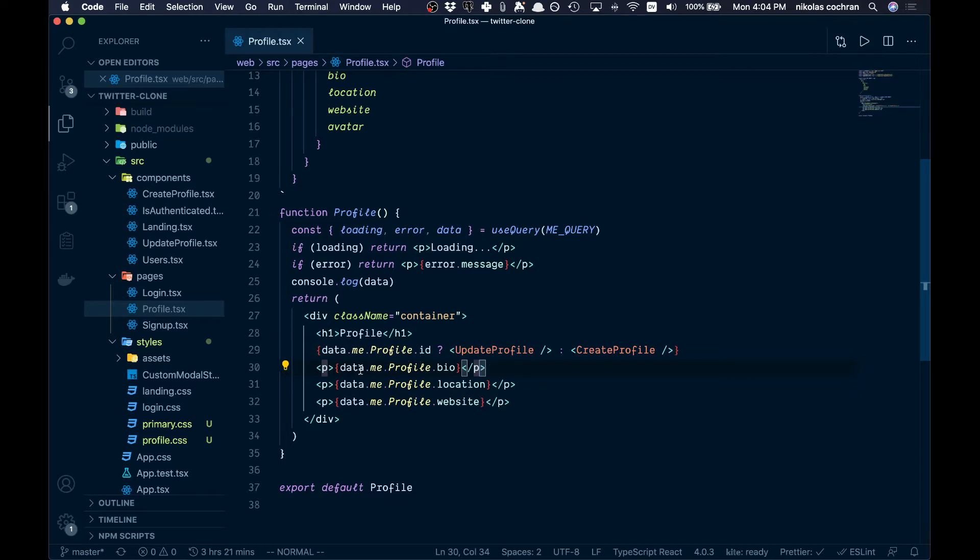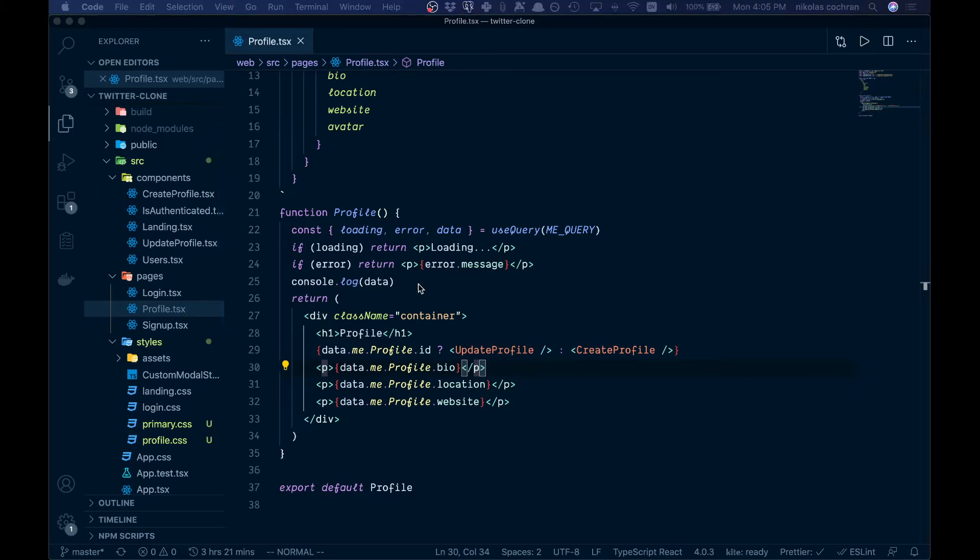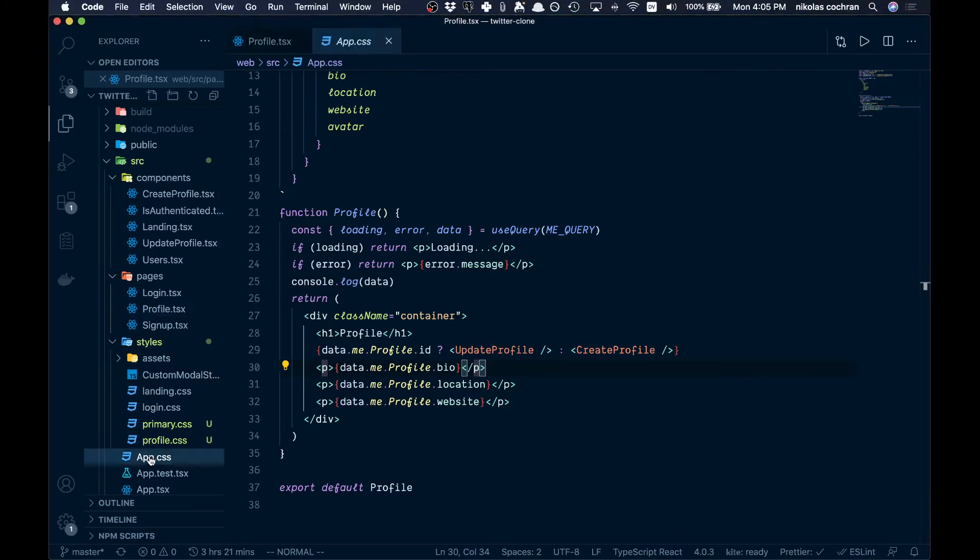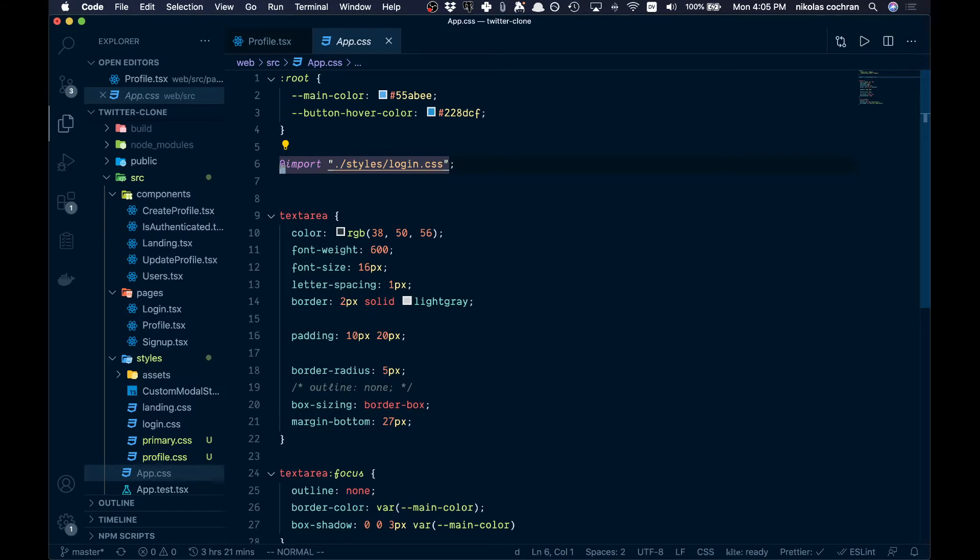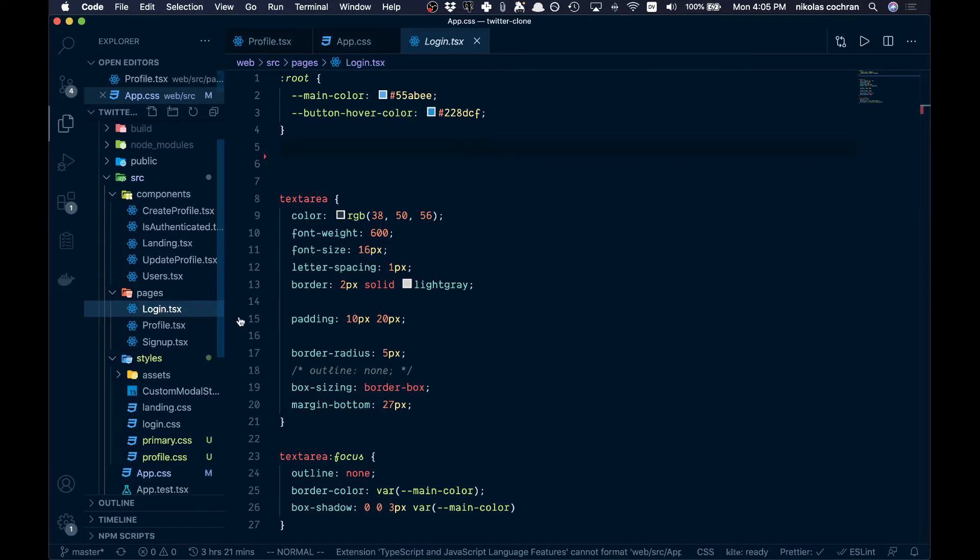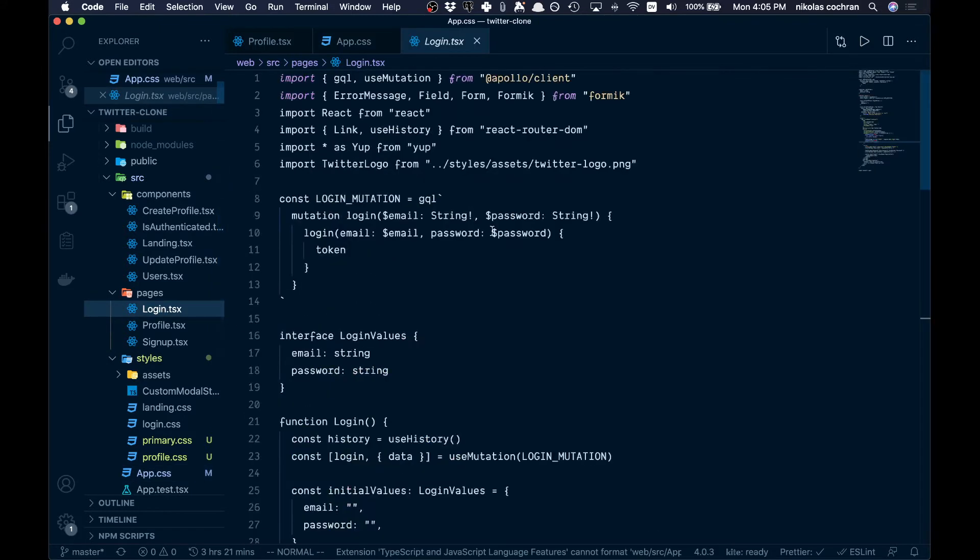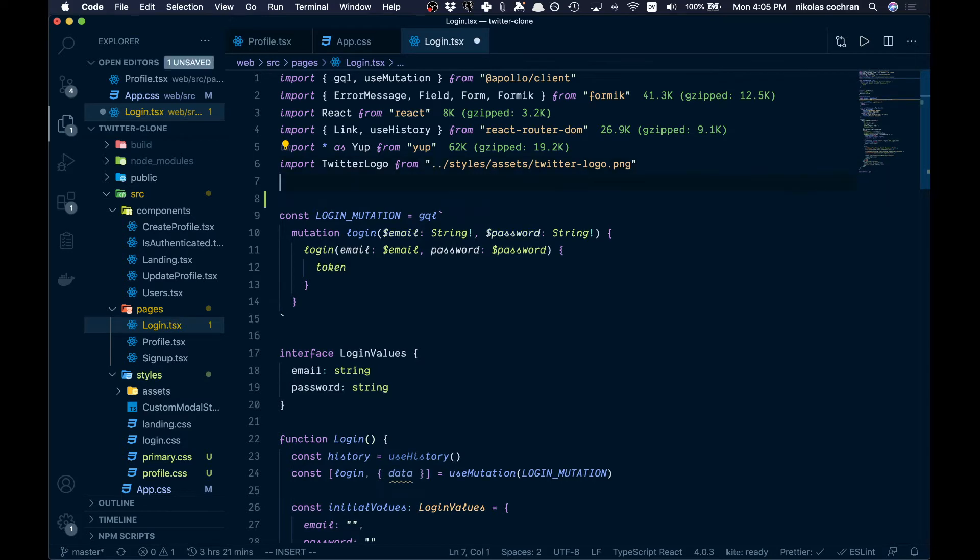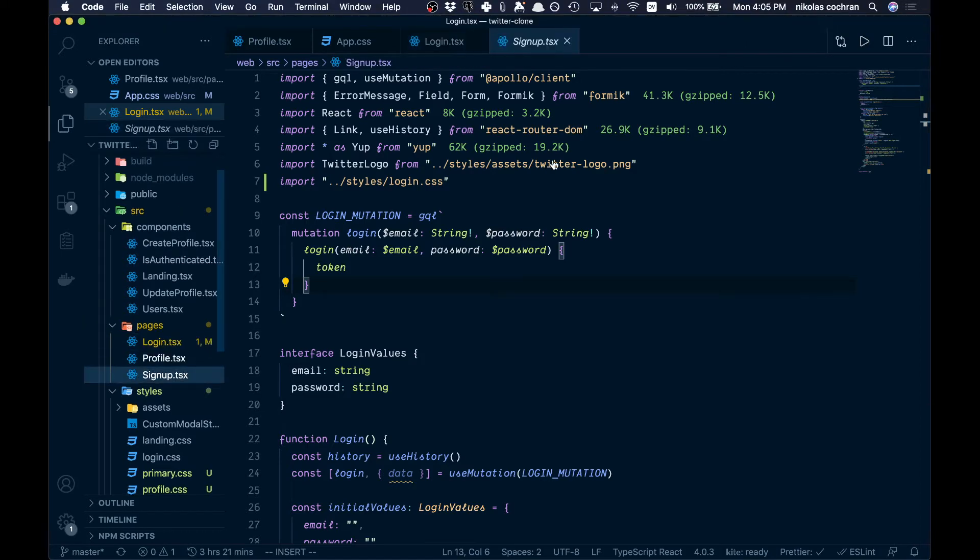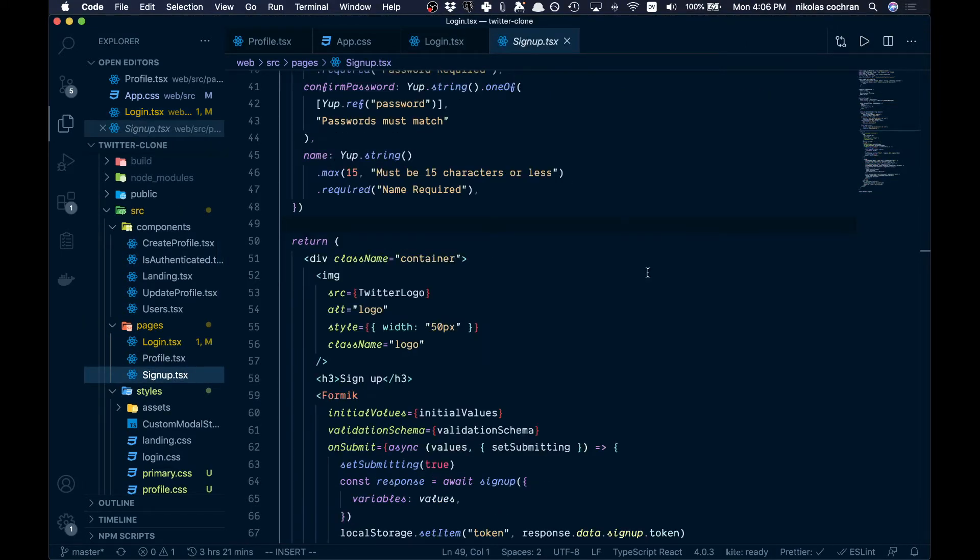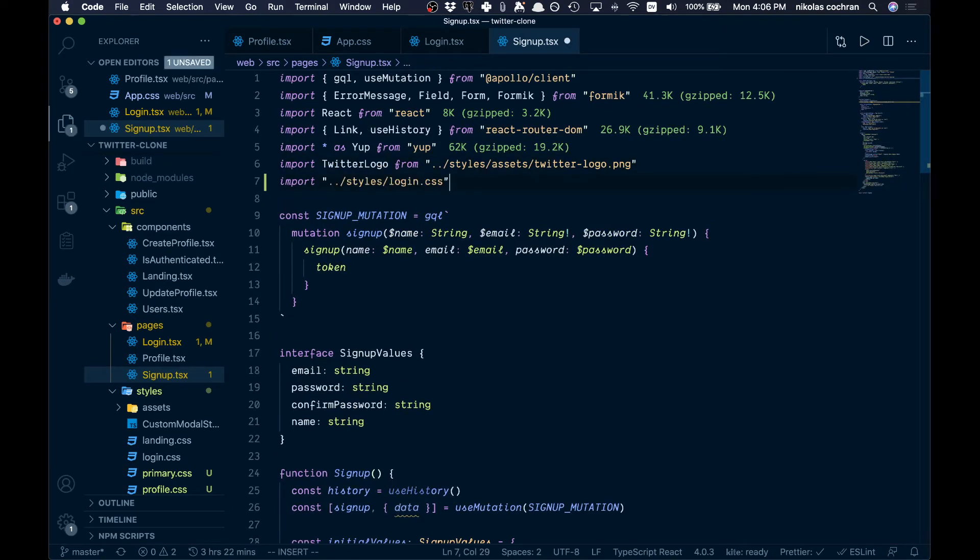One thing we actually want to do here is come into our app.css. Right now we're bringing in login.css here, but we don't actually want to do that because that's going to apply globally. So we're going to import it locally in our login.tsx and we want to do the same thing in our sign up component.